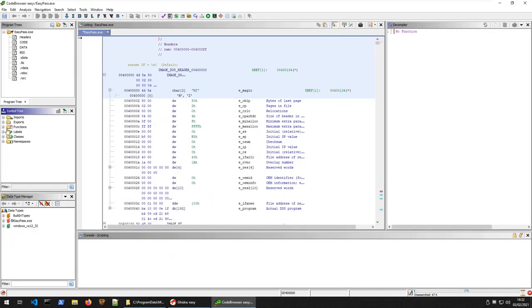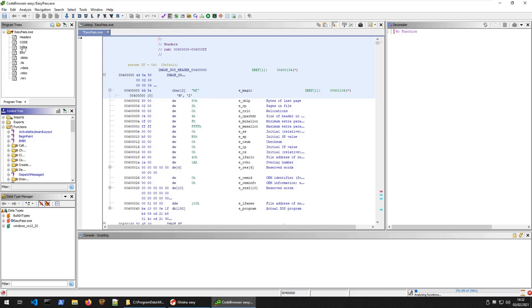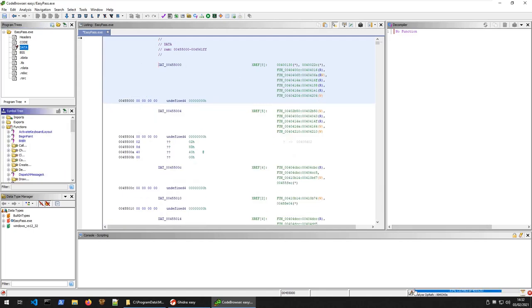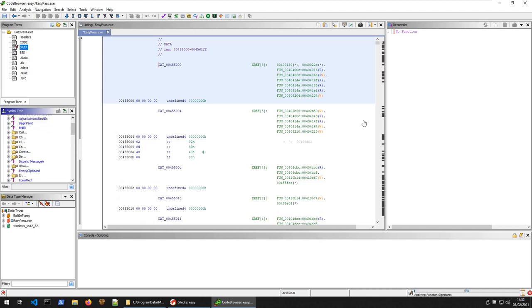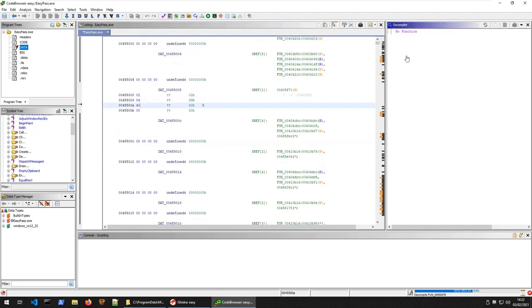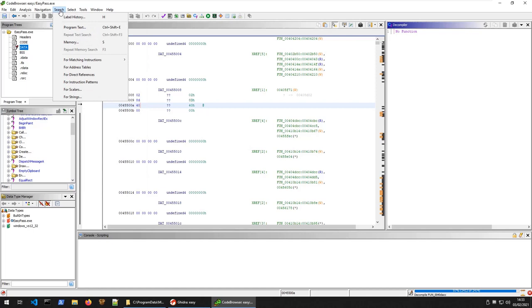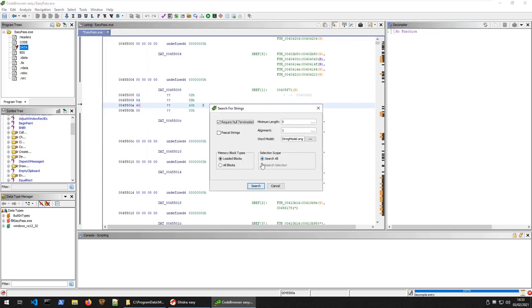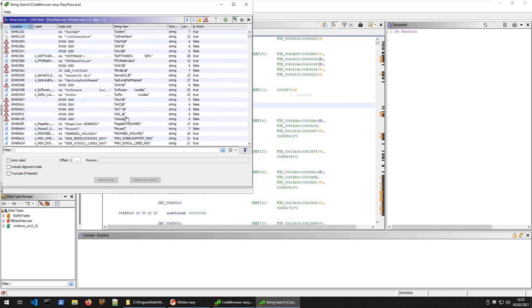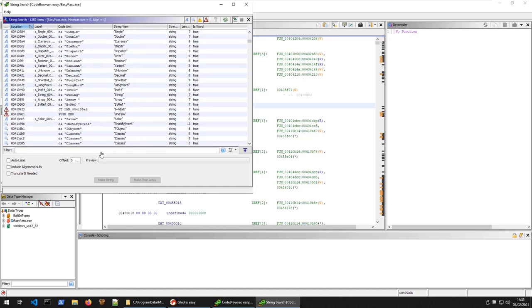Here we have our imports and exports and functions on the left. You can see it's still trying to analyze those. We have our different sections up here. We can have a look at the data section and see what we have. You can see it's still doing the analysis down here. We have our decompiler here on the right. This decompiler, whenever we select a different section of code, it's going to give us the decompiled code, as close to the original C code as possible.